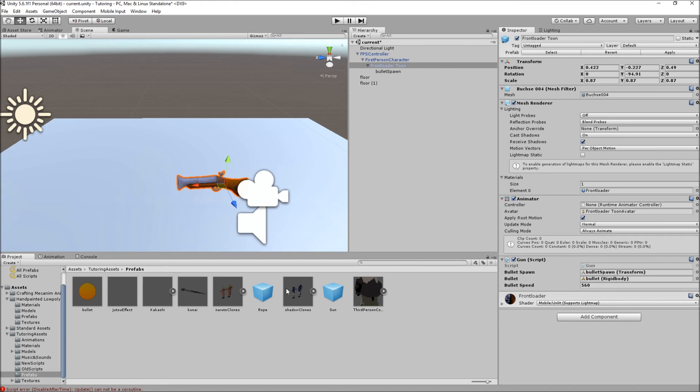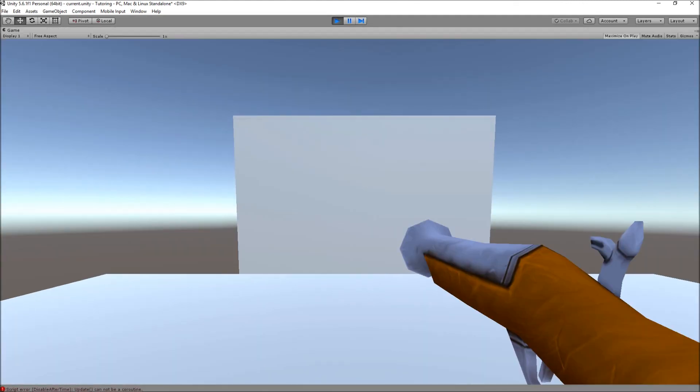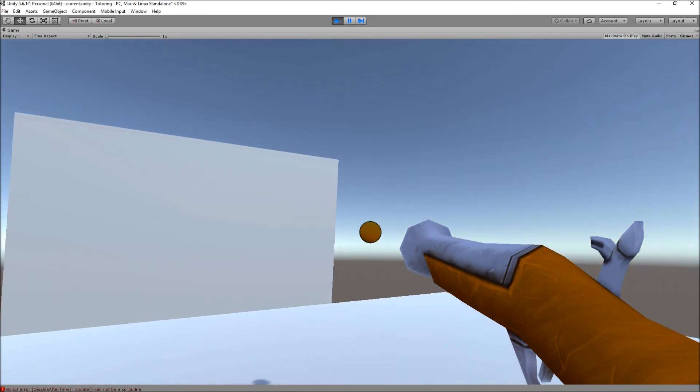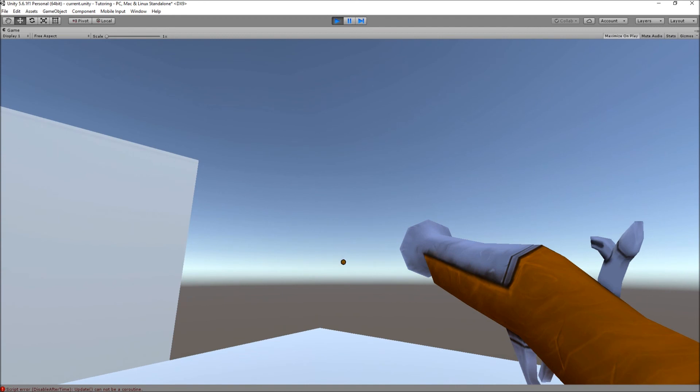For the bullet speed I set it to 560. That's basically it, it depends. Your bullet is gonna go really slow and it's just gonna fall down if the mass is too big and the bullet speed is too low. So you have to find a balance in between.